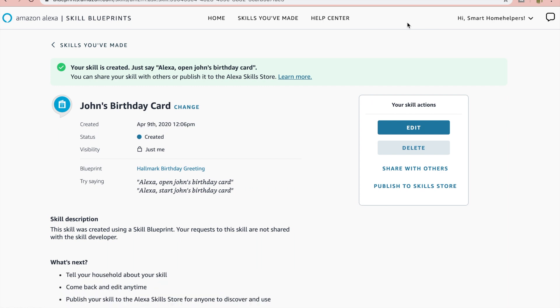Something I didn't bring up in the first part of this is with the pictures. If you have a Dot or something that doesn't have a screen, they're not going to be able to see the pictures. So you're going to want to make sure that if you do send this and you're adding the pictures, that they have a Show or some type of Alexa that has the ability to see those pictures. If not, they're not going to be able to see that.